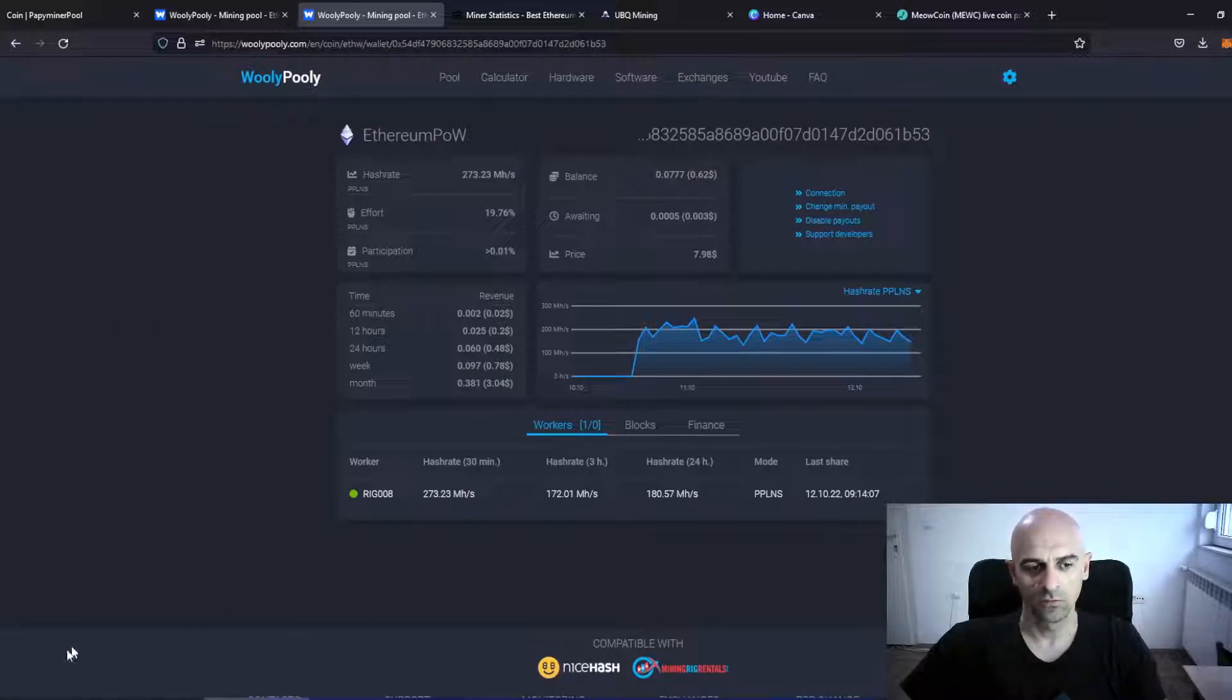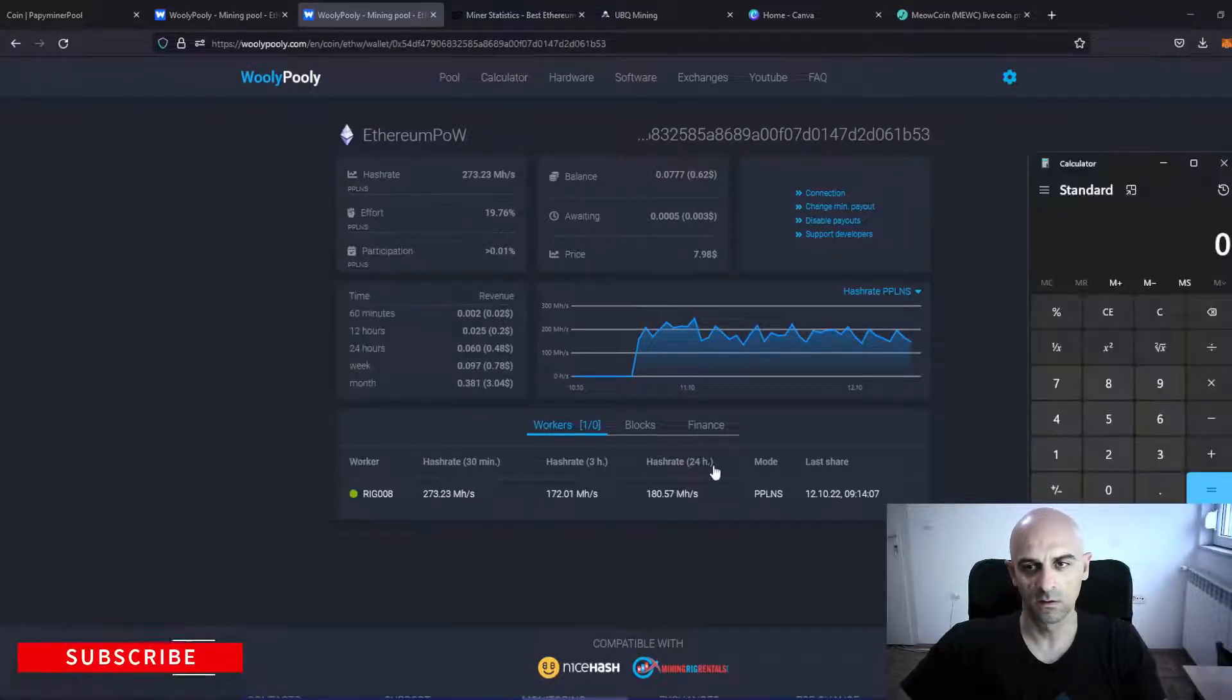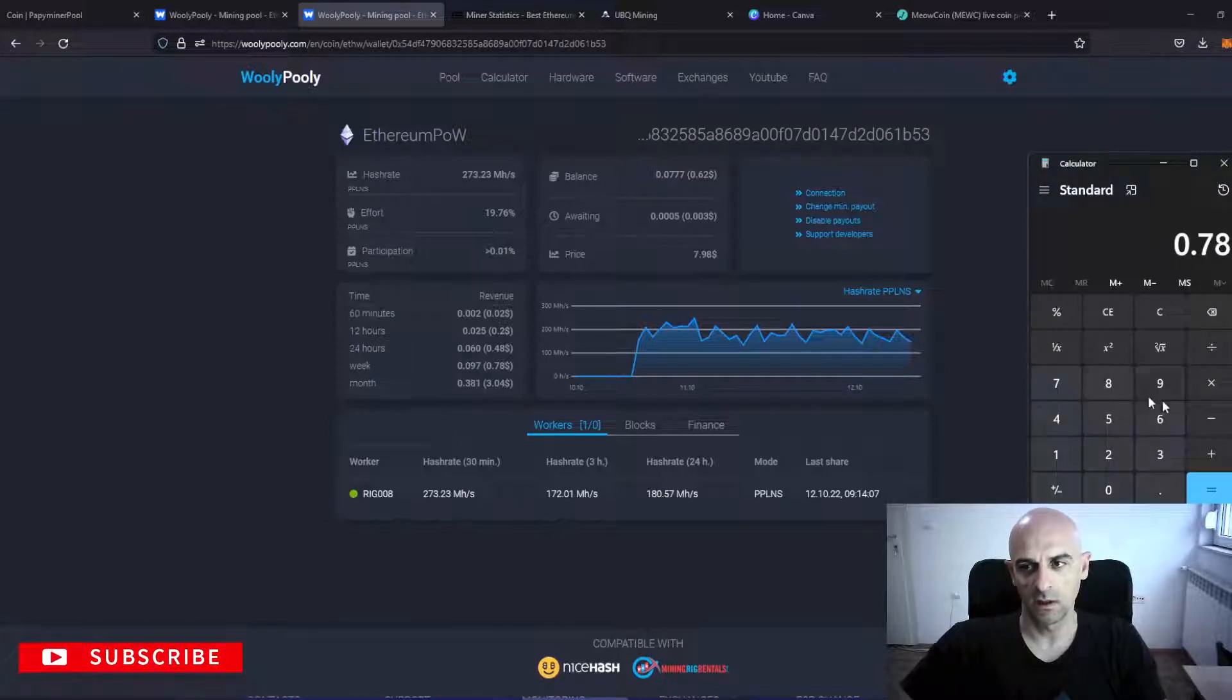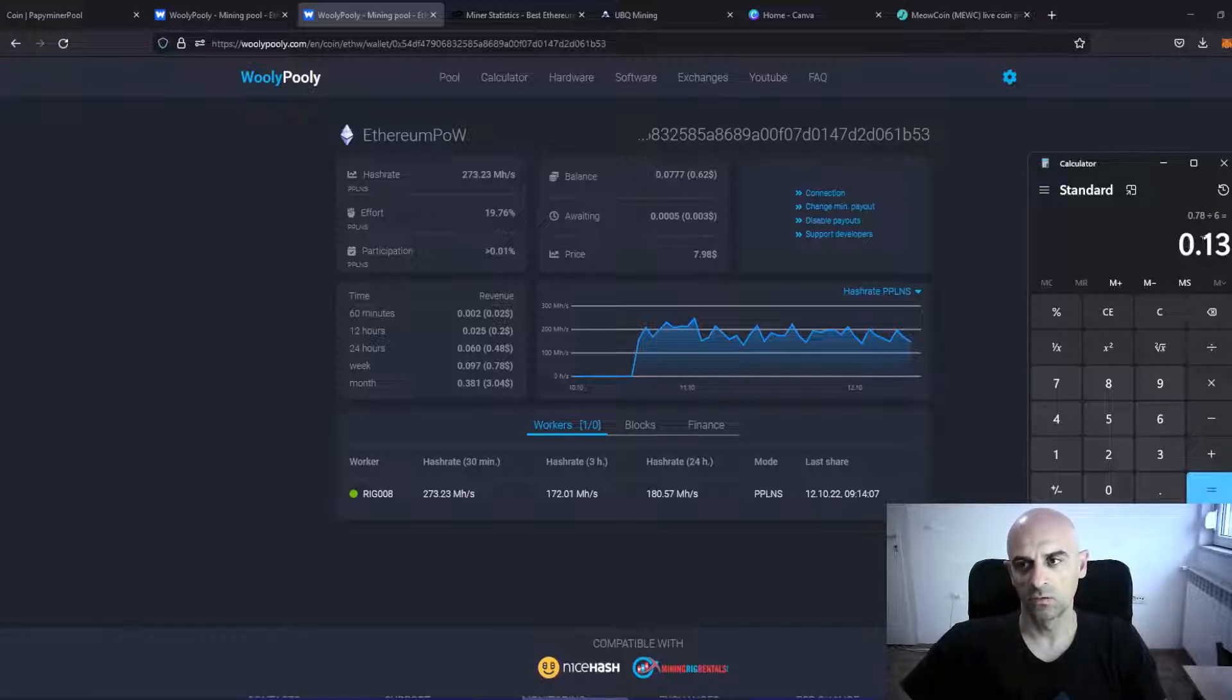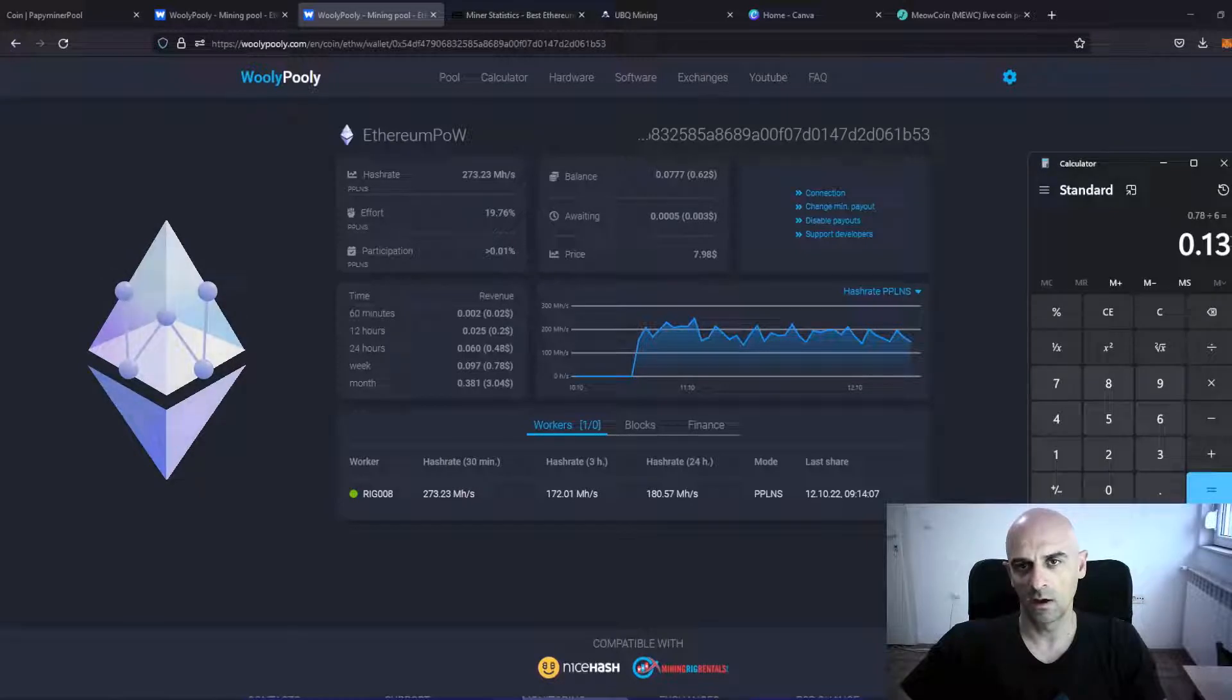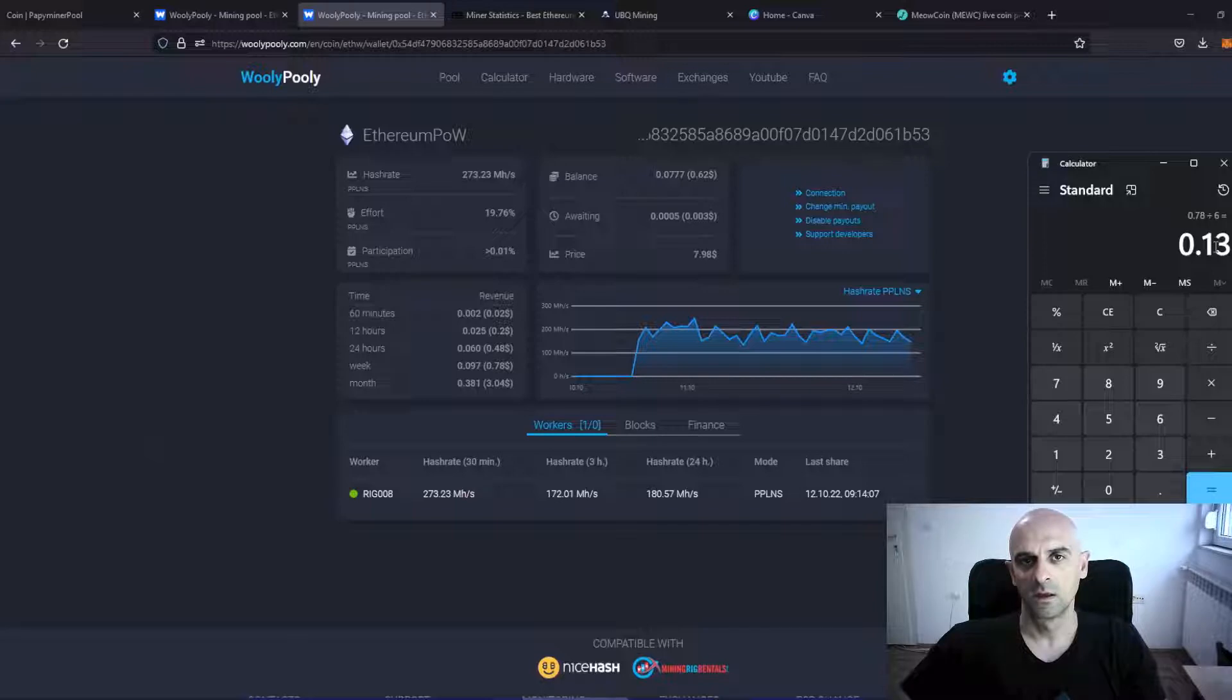If we calculate this, 0.78 divided with 6 is 0.13 USDT per card. A little less than Ubik and Ethereum Classic.